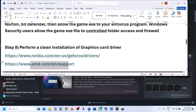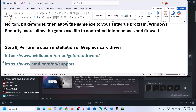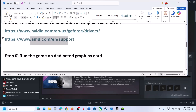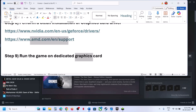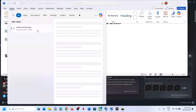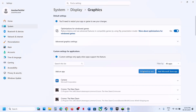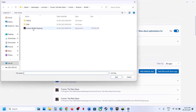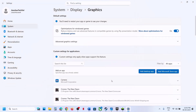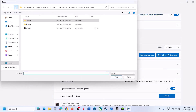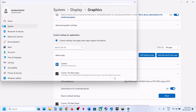For AMD card users, first uninstall the current graphics driver, restart your computer, go to the AMD website, select your graphics card, install the latest driver, restart your computer, and launch the game. The next step is to run the game on the dedicated graphics card. Type 'Graphics Settings' in the Windows search box, click on it, click 'Add Desktop App,' go to the game installation folder, select the game exe file, and click Add.